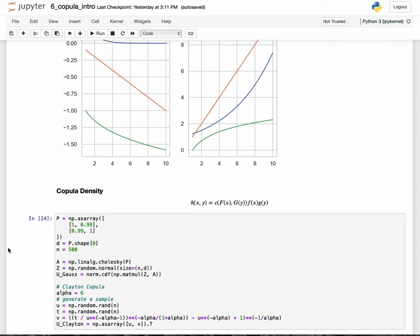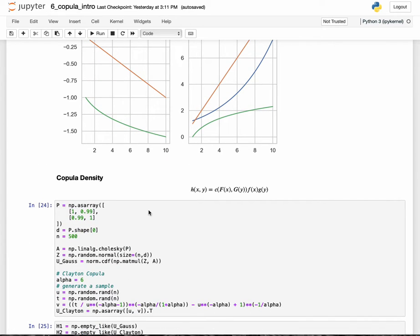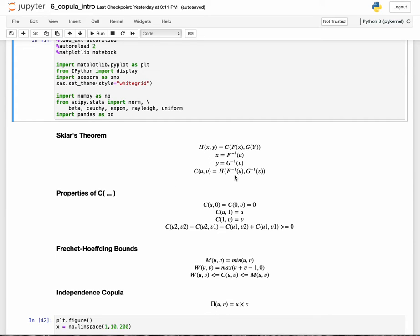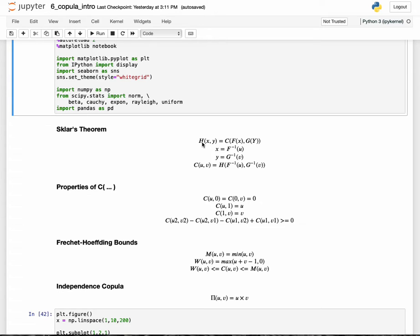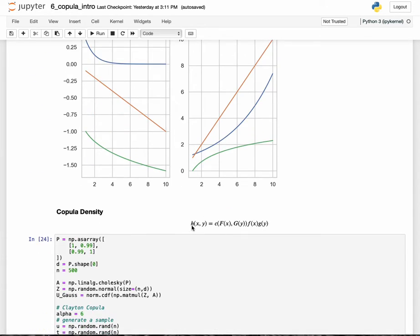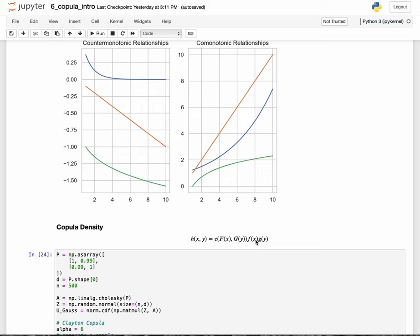Now let's quickly define the copula density. Earlier we talked about Sklar's theorem in terms of distribution functions, but in probability theory we often prefer probability density functions. Taking the derivative of H of X and Y with respect to X and Y on both sides and applying the chain rule, we get that the joint density function equals the copula density function — the derivative of the copula function — as a function of its marginal distribution functions, multiplied by their derivatives through the chain rule, which gives the density functions.